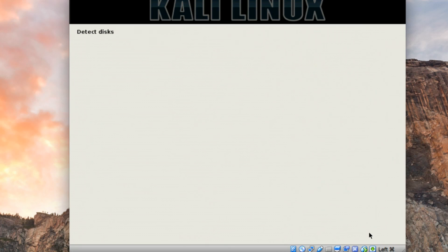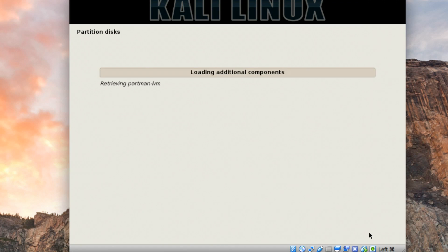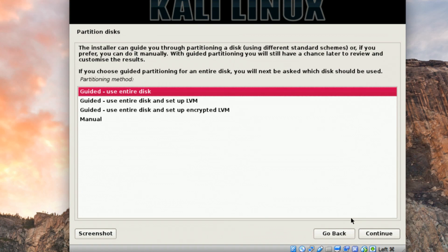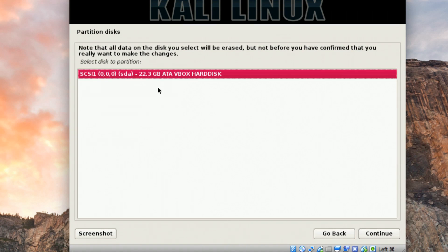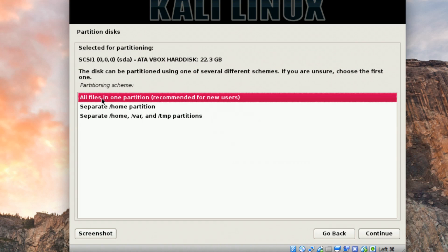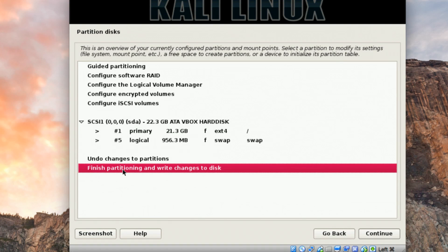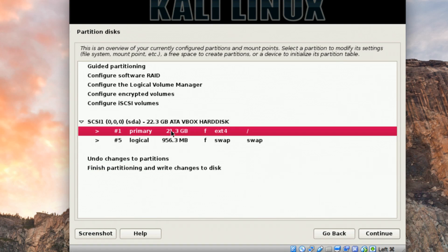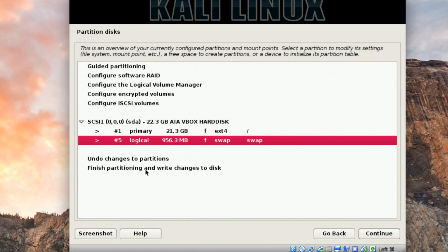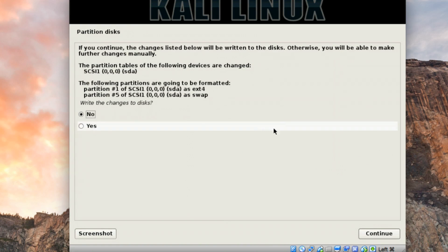The installer will immediately start detecting disks. When you see the Partition Disks page, select Use Entire Disk. You'll see the virtual hard disk we created — 22 gigabytes — select it and click Continue. Select All Files in One Partition and click Continue. You'll see two partitions created: one ext4 file system and one swap partition. Click Finish Partitioning and confirm Yes to write changes to disk, then click Continue.